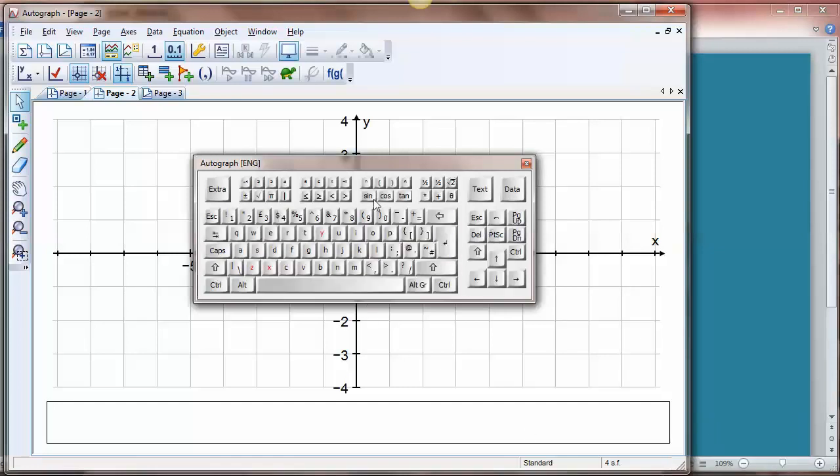I've got sine, cosine, and tan usefully as single entries. I've got x, y, and z in red so you can see those very nicely.